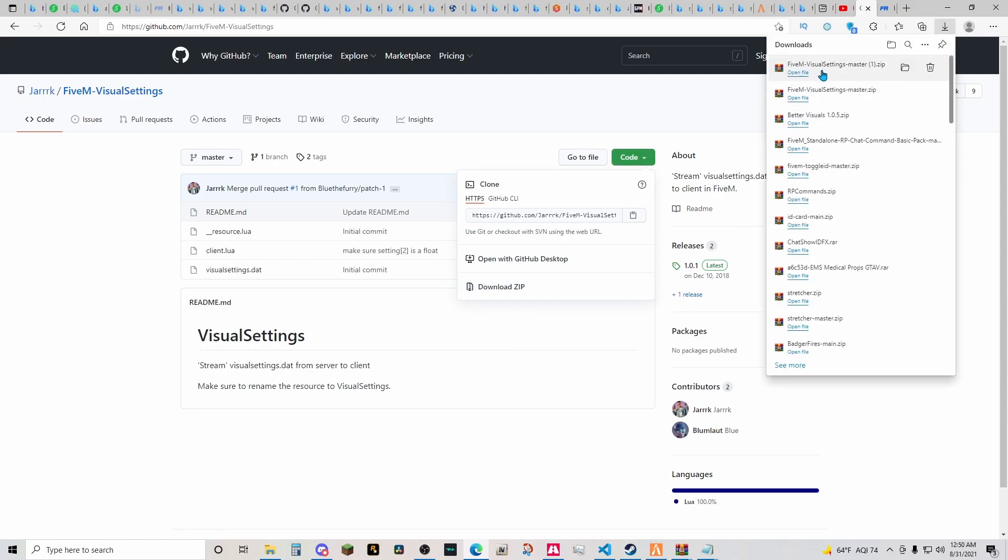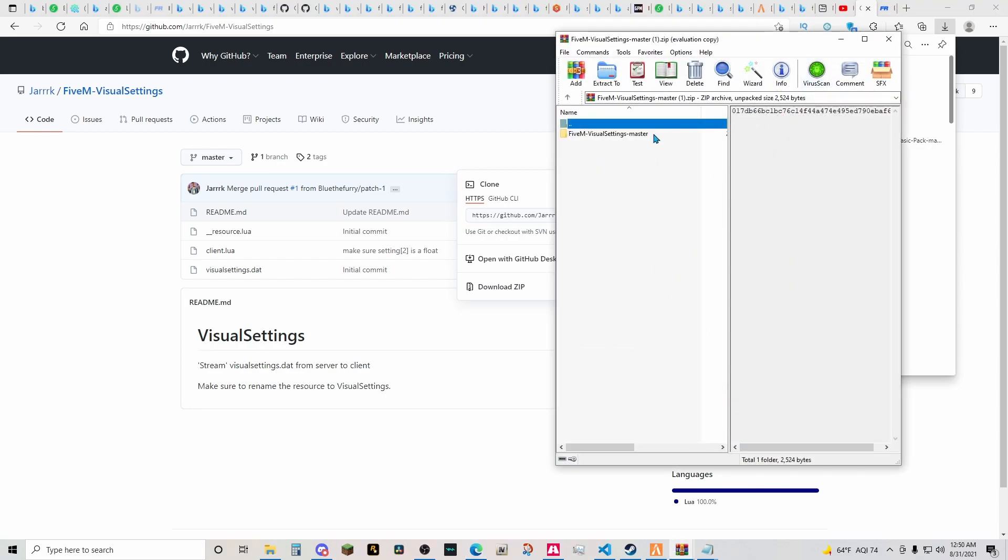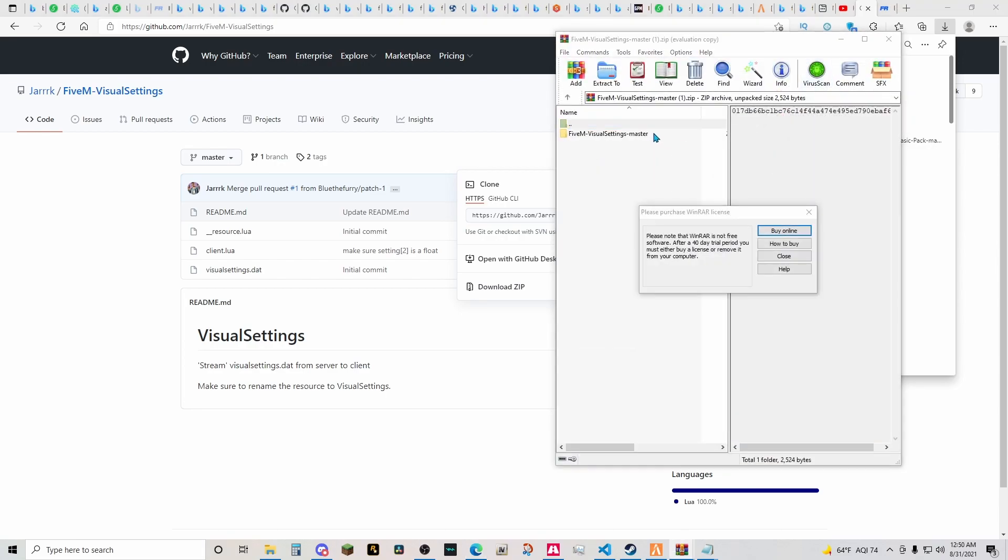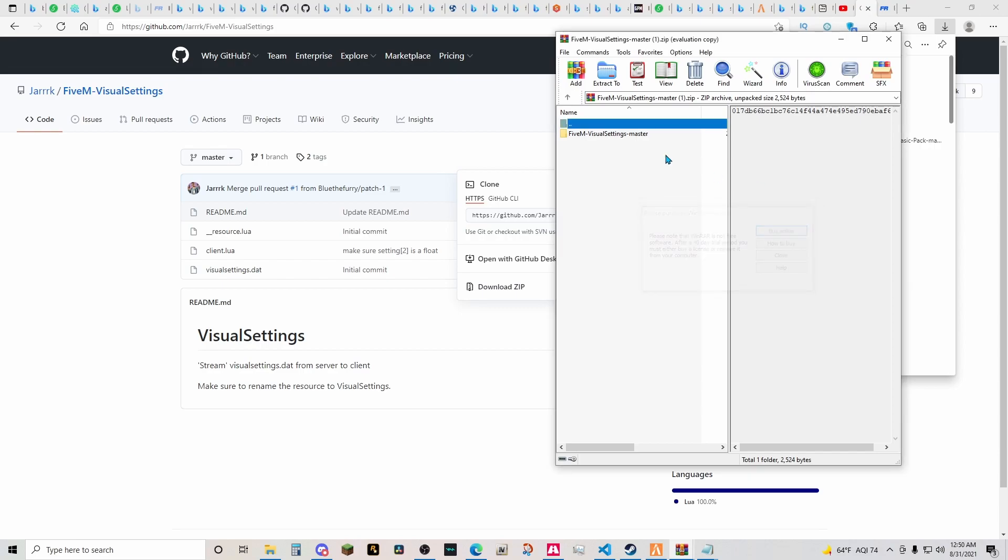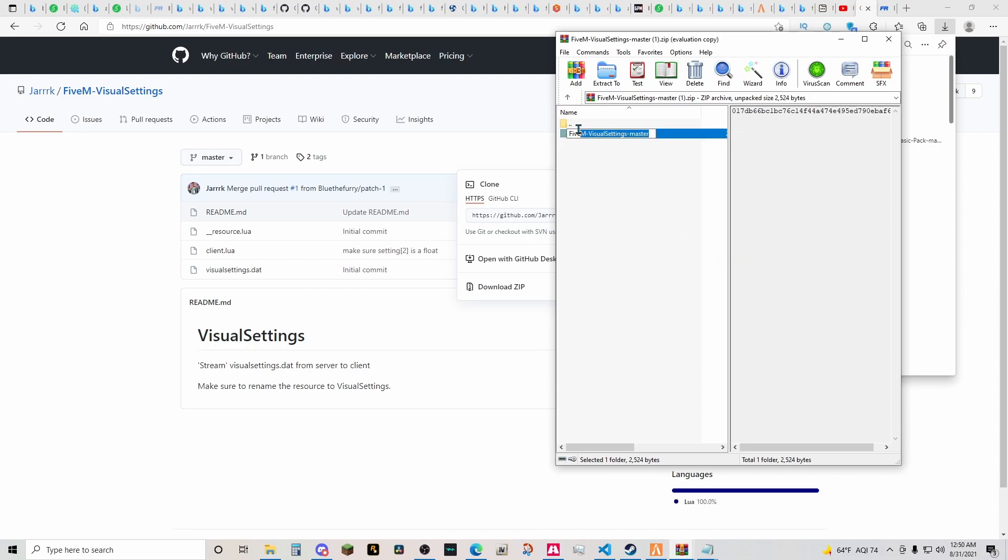All right, so that has finished downloading. It's fairly quick to download. Let's go ahead and open the file. So what you want to change it to, you can change it to whatever you want, just make sure you change this name to the same name that you changed in your server. So we'll go ahead and rename it. We'll rename it to visual settings without the master or without the FiveM part.